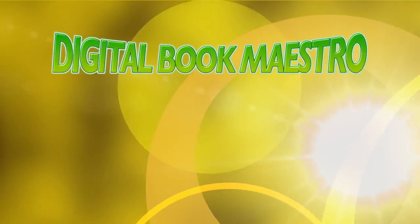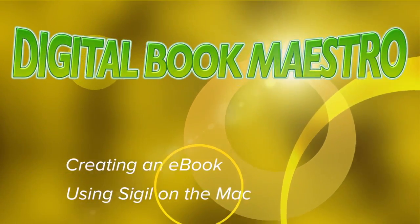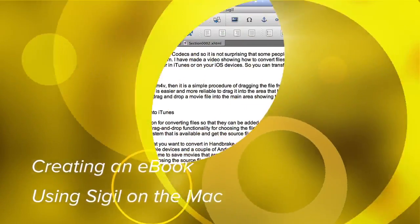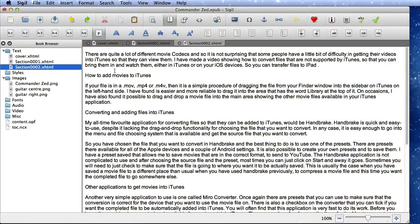Hello there, this is Dave Allen for Max 20 Questions and for Digital Book Maestro. Today we're going to have a look at Sigil again and we're going to put some pictures in there and do some other twiddling and fiddling. So let's first of all have a look at this one here.